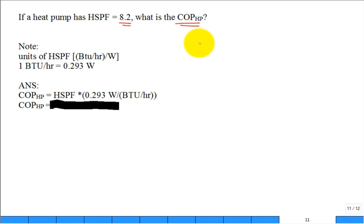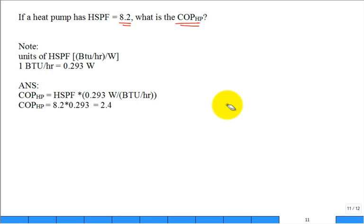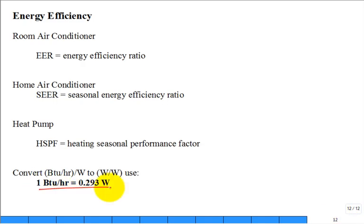If the heat pump has an HSPF of 8.2, what is the COP? A student gave the correct answer to two significant digits. Notice we use the same conversion factor again and again for EER, SEER, and HSPF. These ratings are not really in the textbook, but this is exactly what you'll be confronted with when you leave this class and graduate.